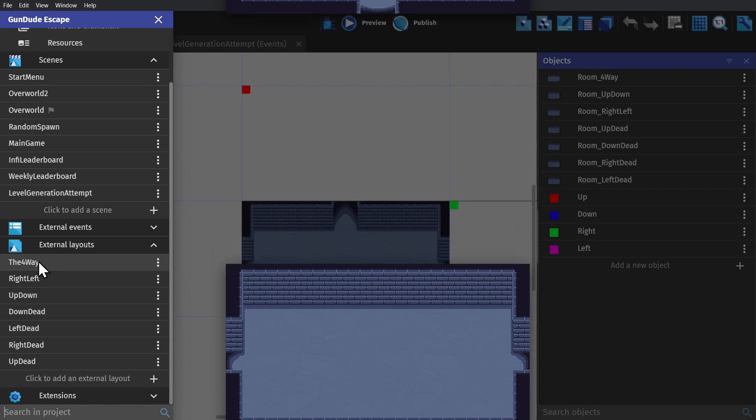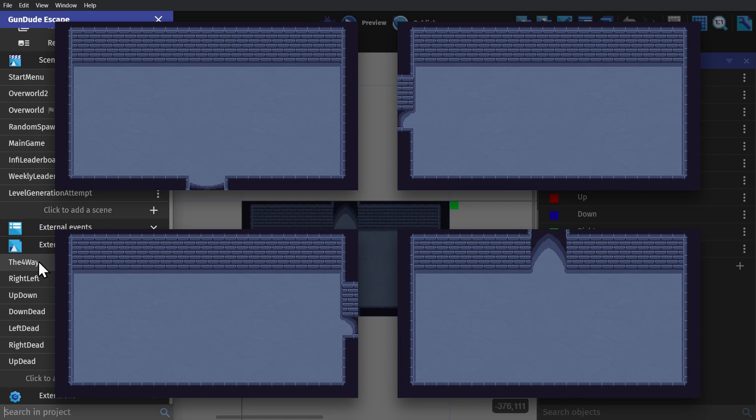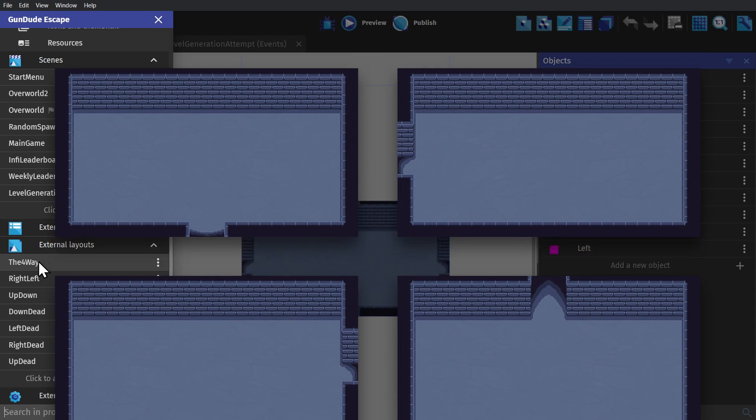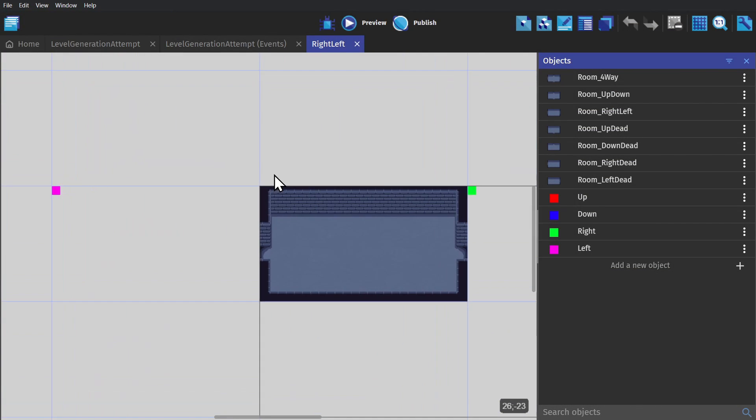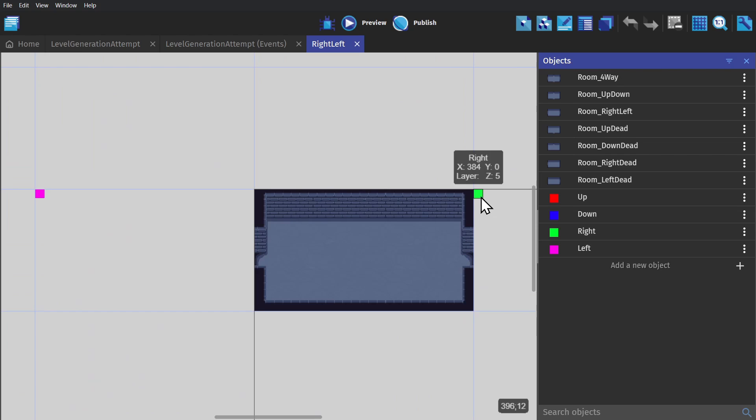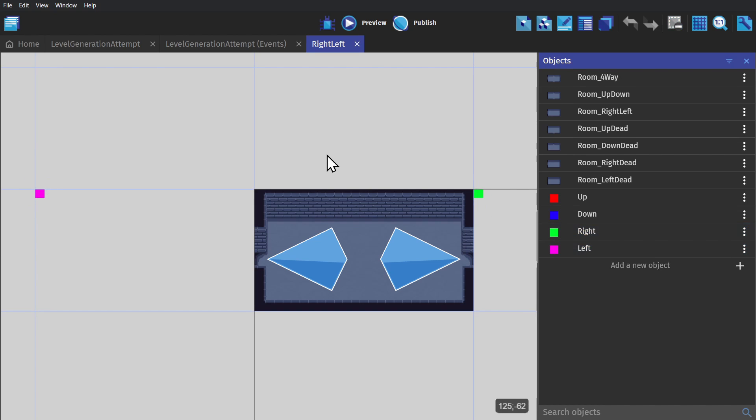And then we have external layouts for a room with four ways, right, left, top down, and then four dead ends. And if I open one up, you'll see that those also have markers based on the doors we have available. So the right, left room has a marker for right and left.